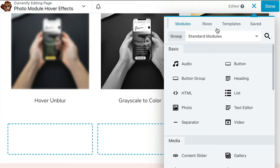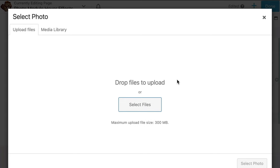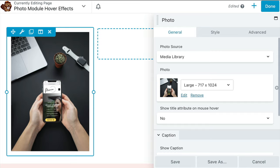First, let's add a photo module to your page. Next, go ahead and configure the photo module as you normally would.